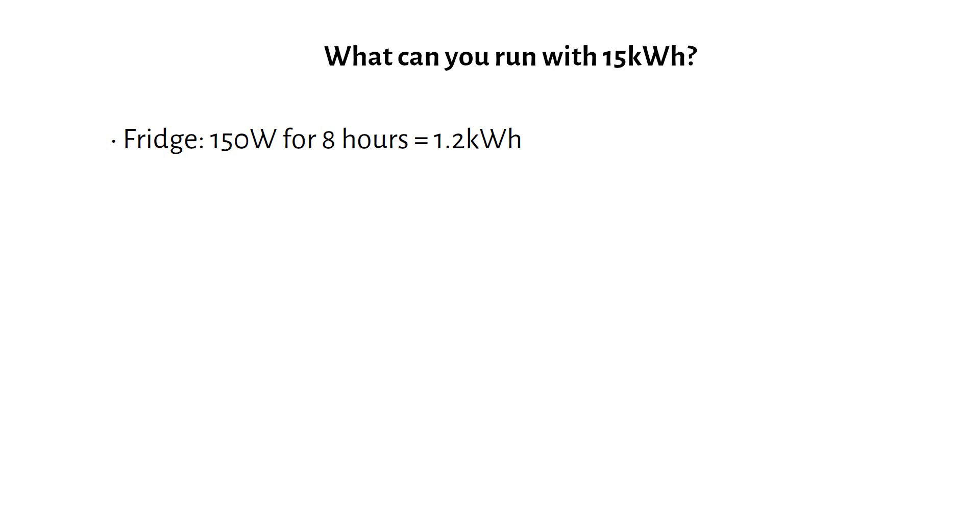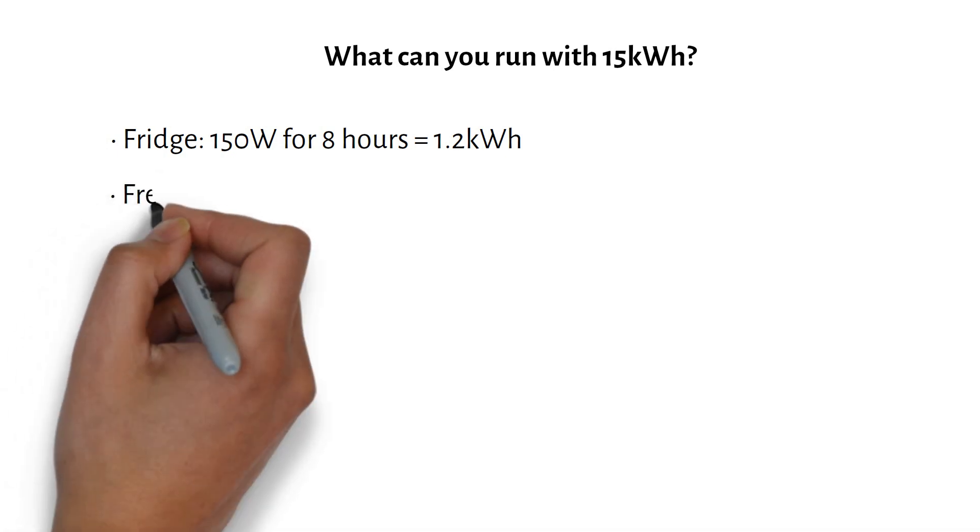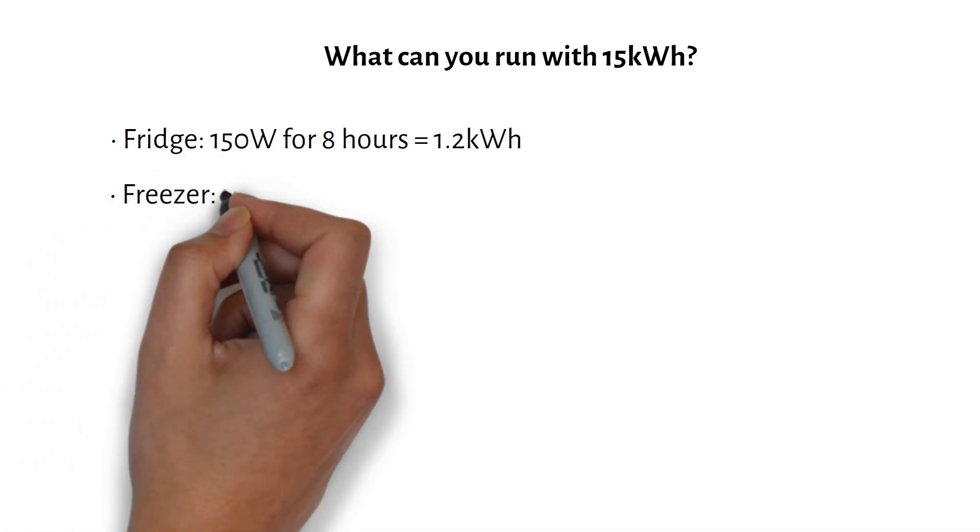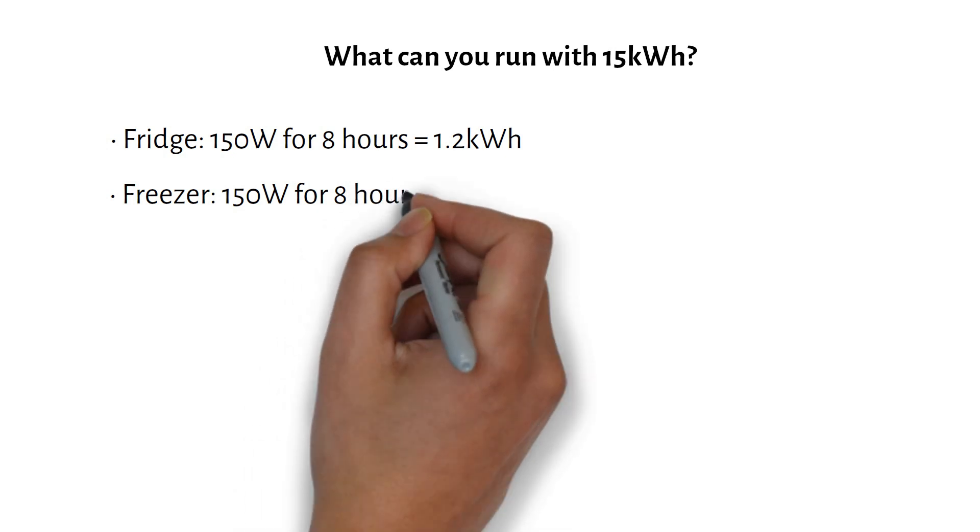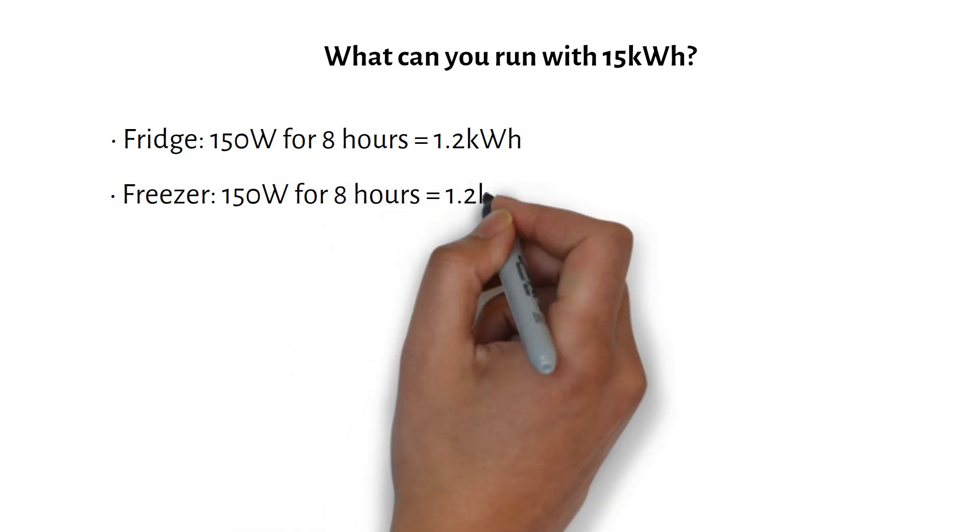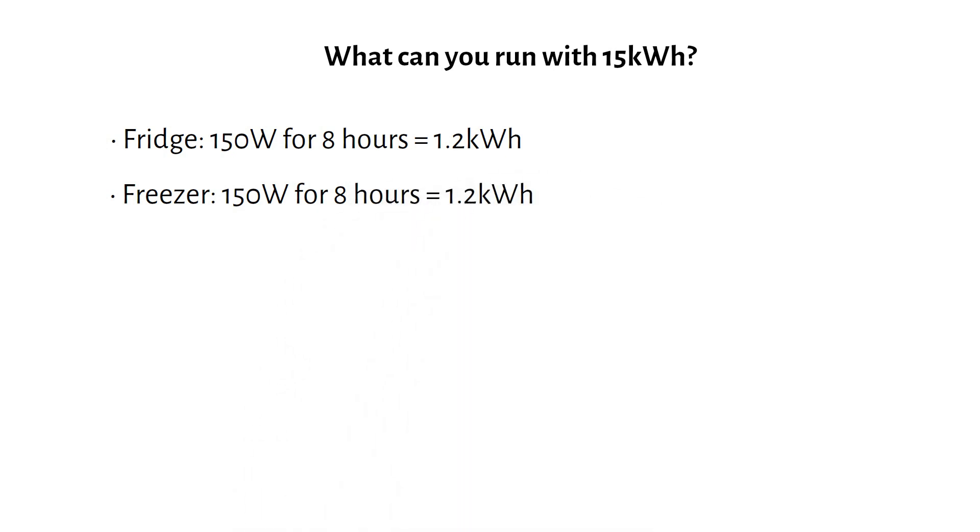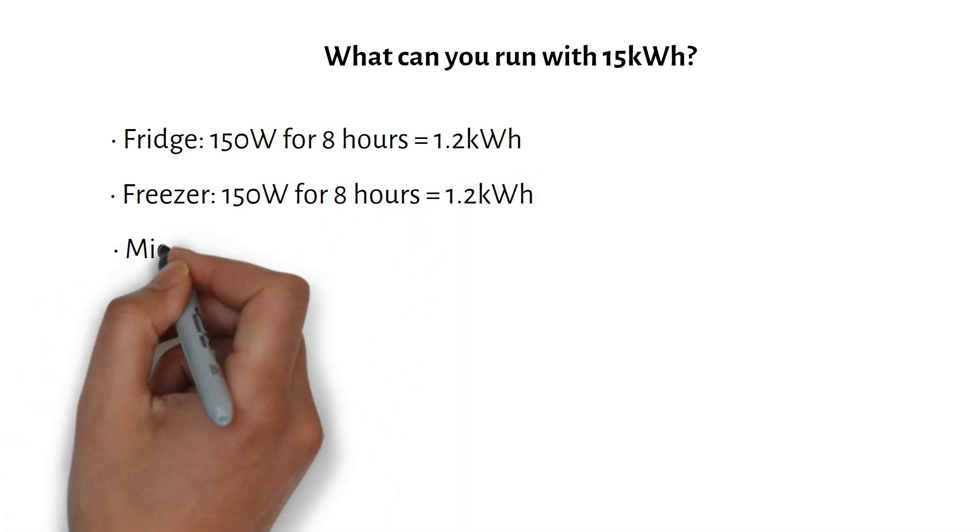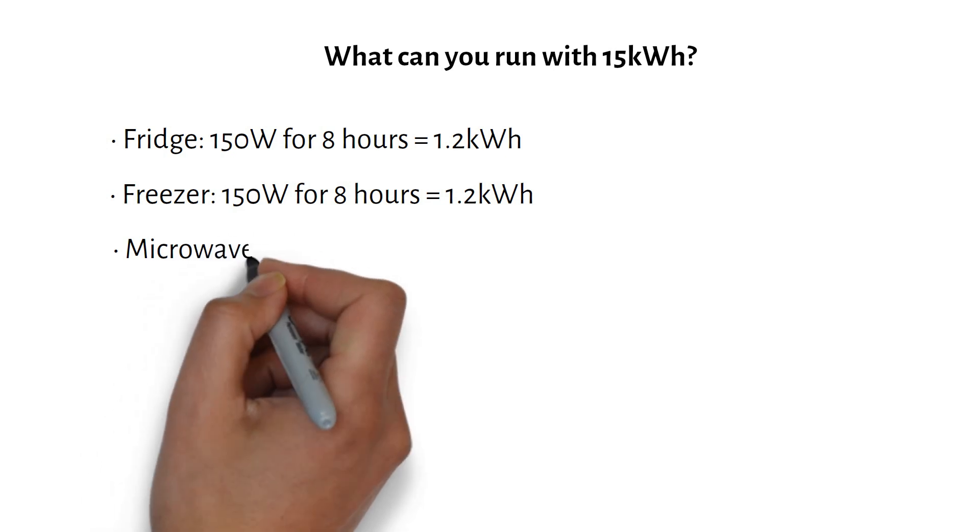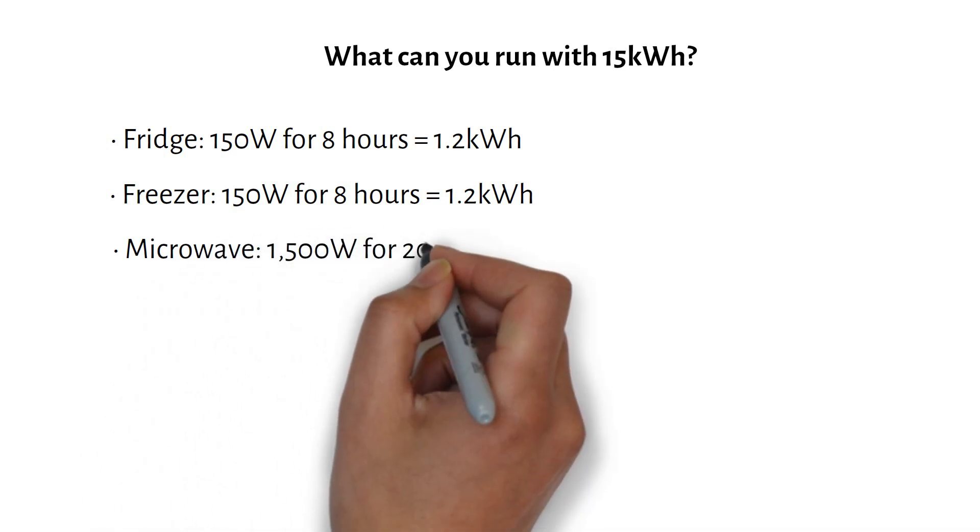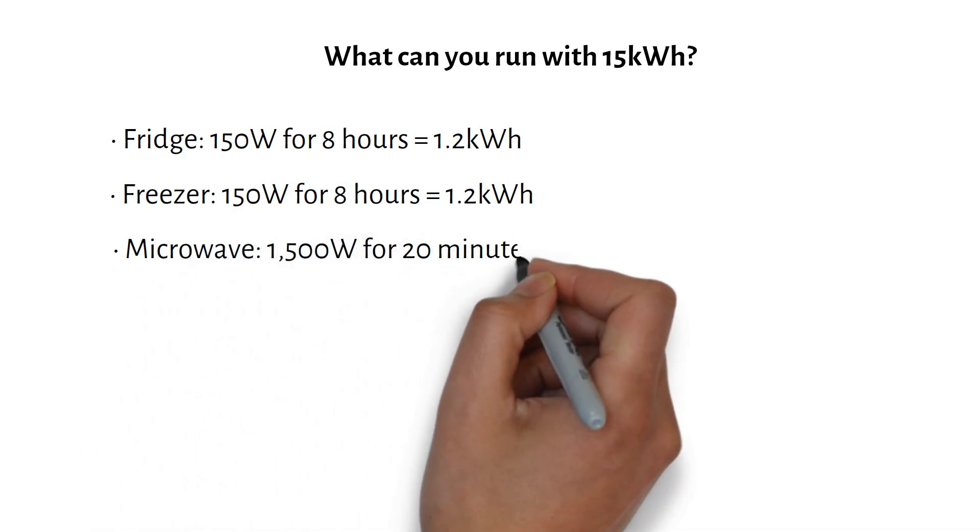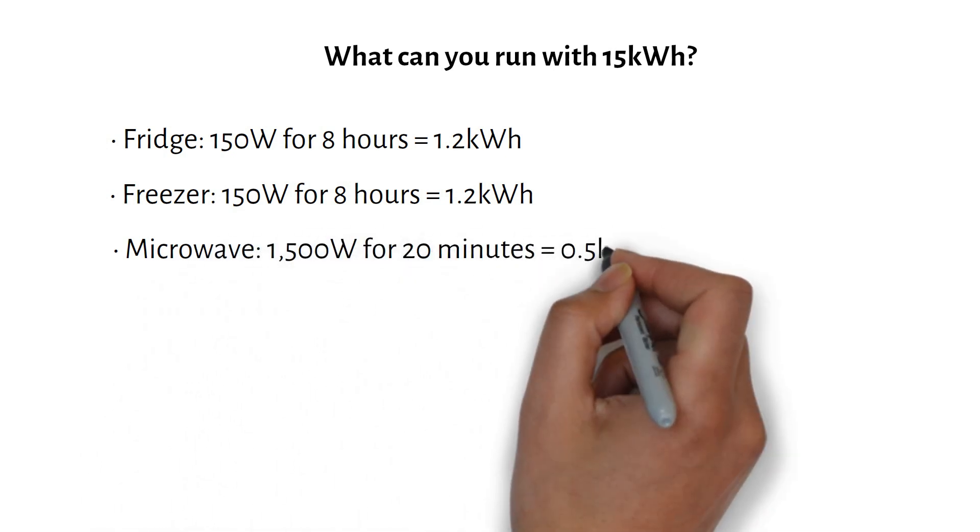And the same goes for a freezer. 150W for 8 hours equals 1.2kWh. The microwave, 1500W for 20 minutes equals 0.5kWh.